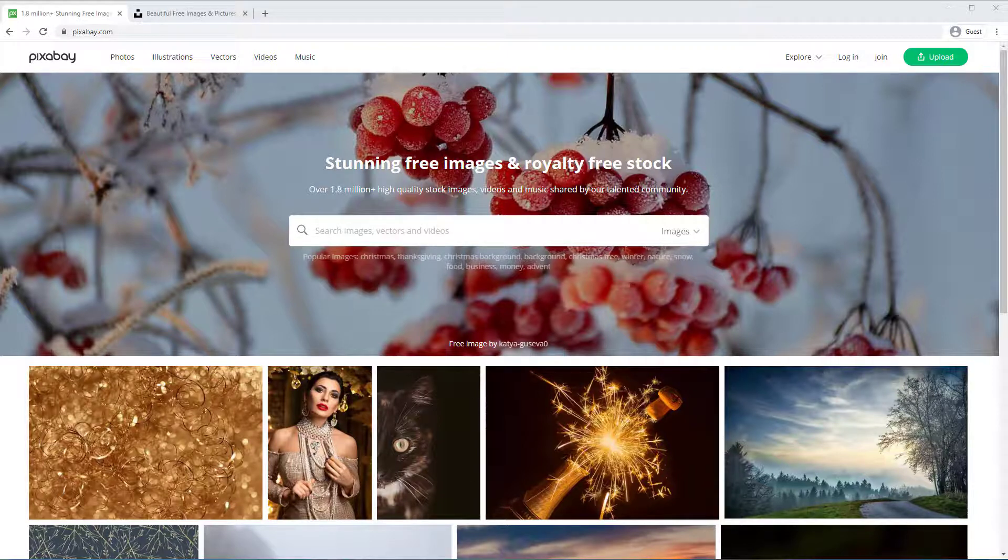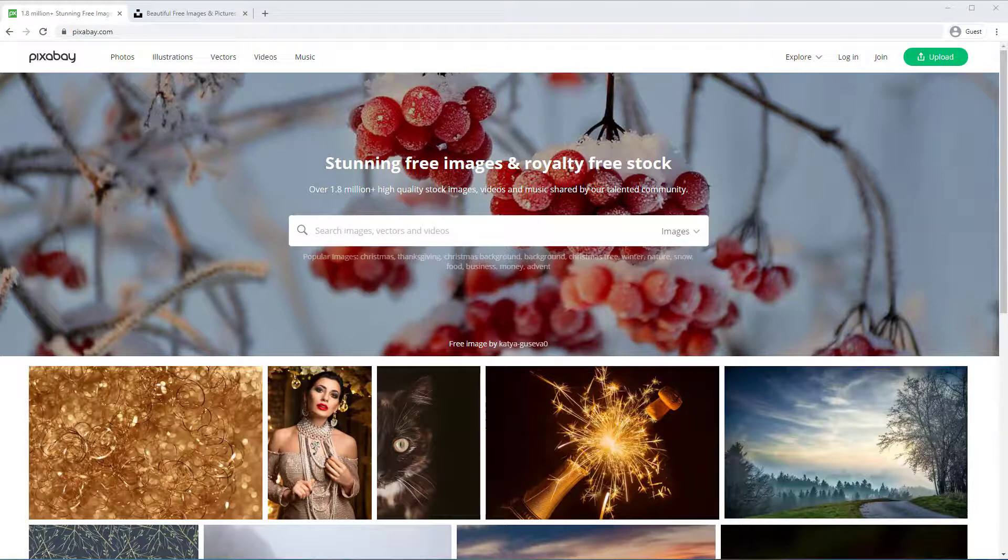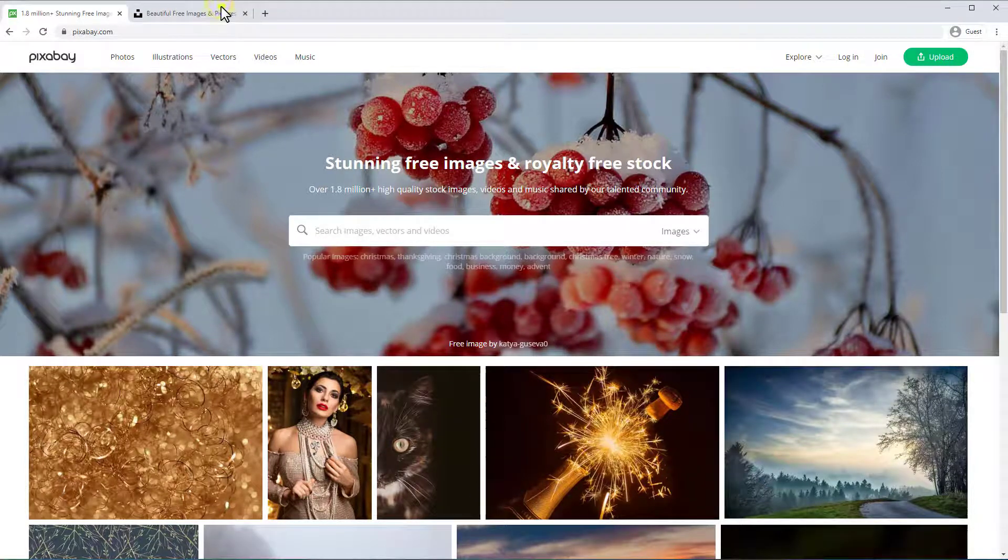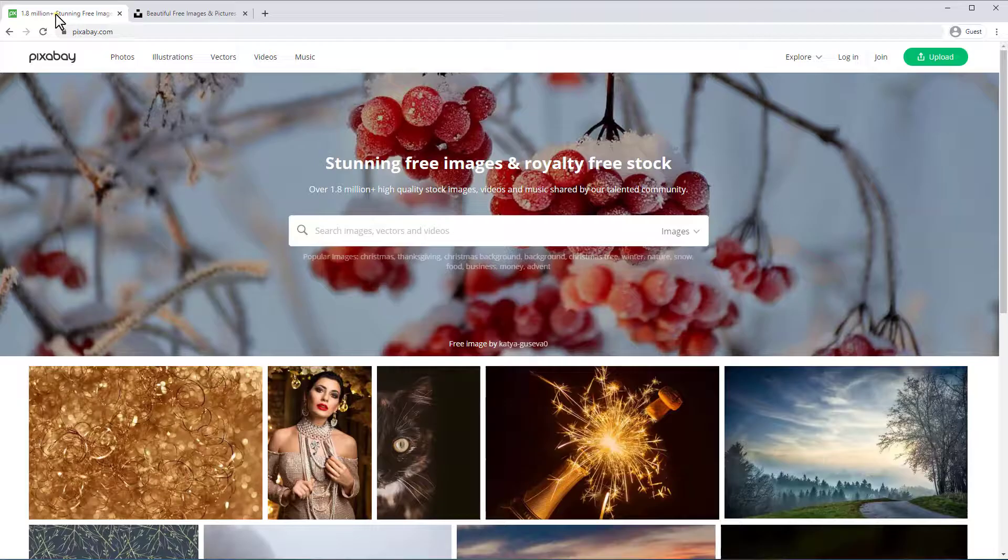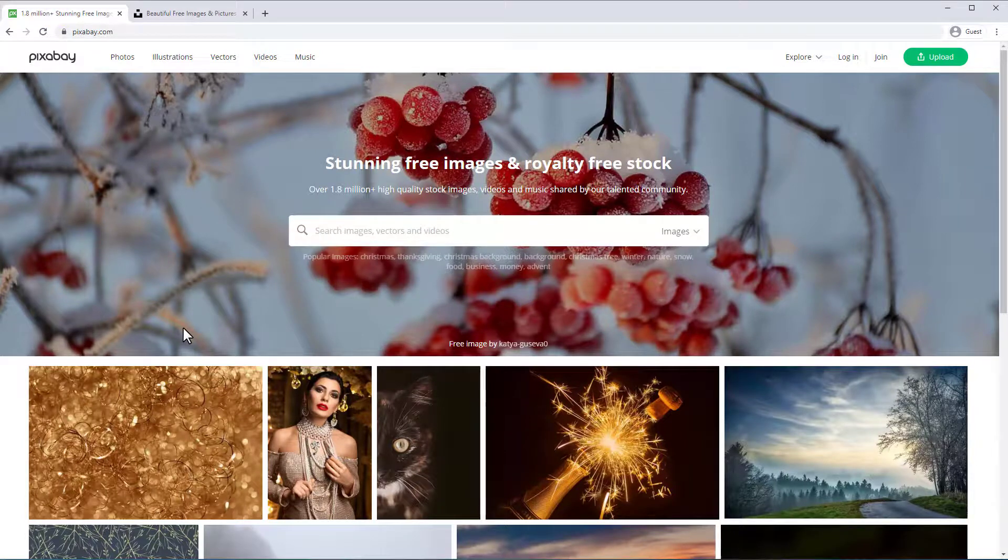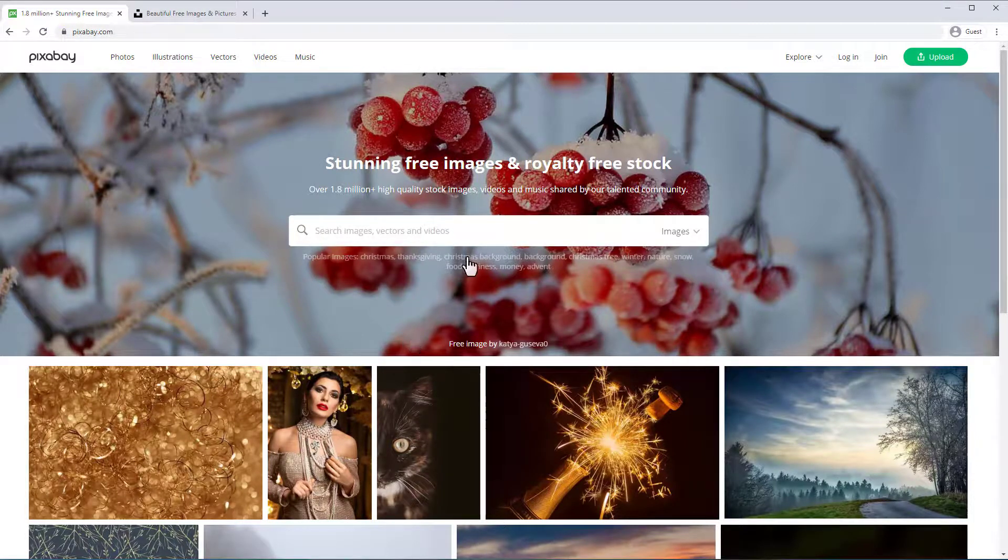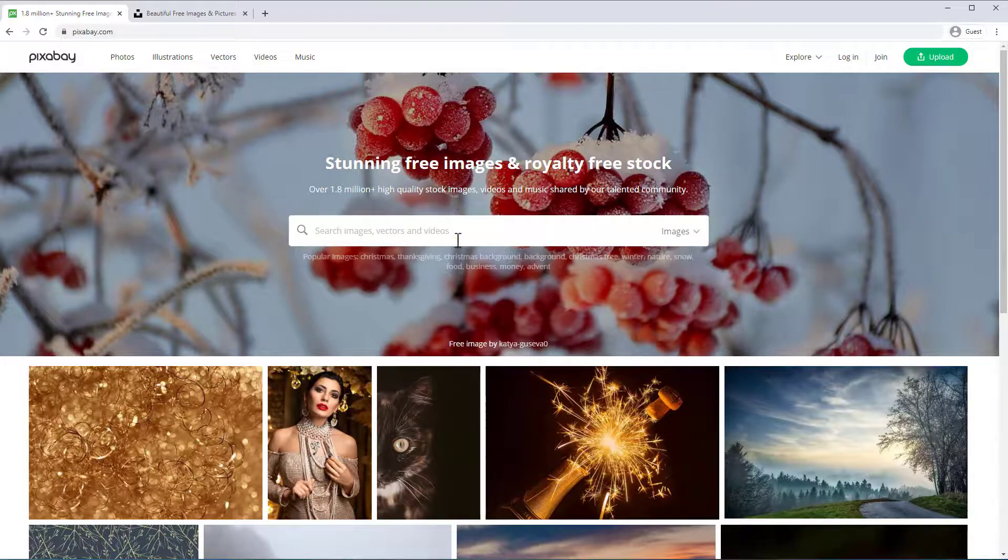Two terrific sites that I like to use that are completely free are Pixabay.com and Unsplash. And between them you'll find over 2 million completely free images with no attribution required. You can search for almost anything.